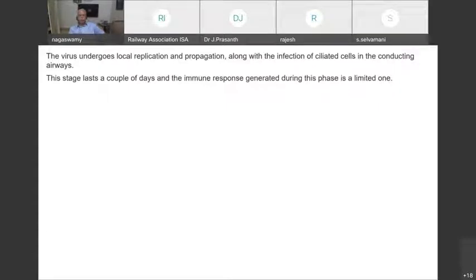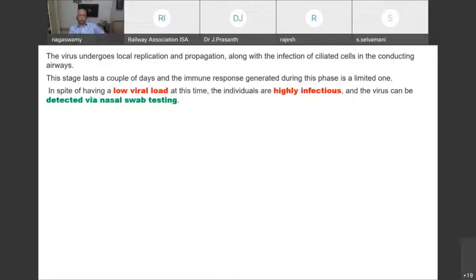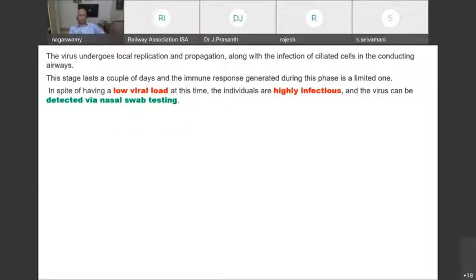This is probably why the virus is less penetrative in children — they lack ACE2 receptors in their upper respiratory tract. If the virus does go further down, children may get affected, but the majority don't because there are no ACE2 receptors in their nasal epithelium. Local replication and propagation happen, then the virus travels down via ciliated cells of the conducting airways.